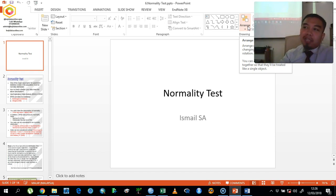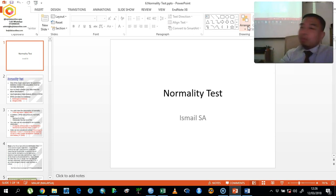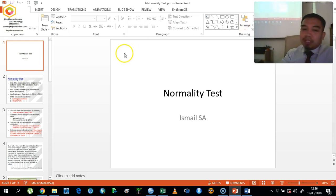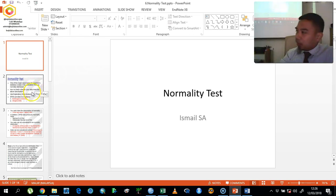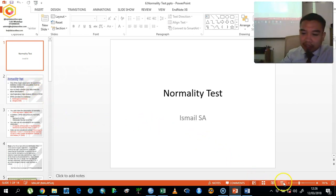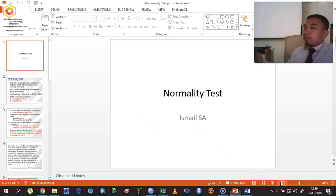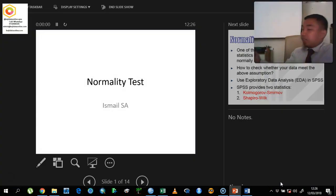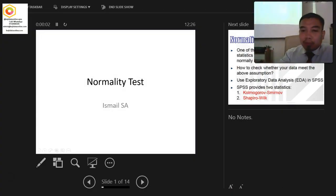Based on our statistical measures explained by the normality test, we need to identify first whether the data is normally distributed or not normally distributed. We will go through the theory for around five minutes and then proceed with the procedure.